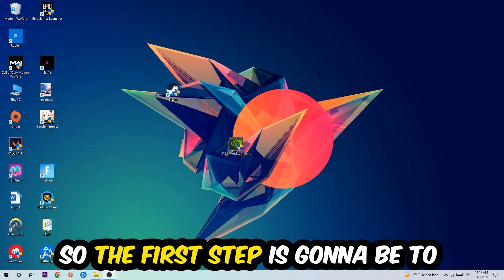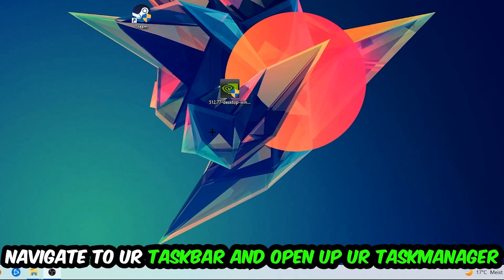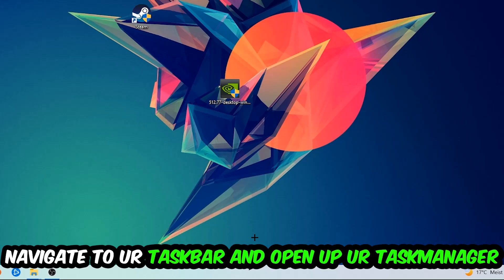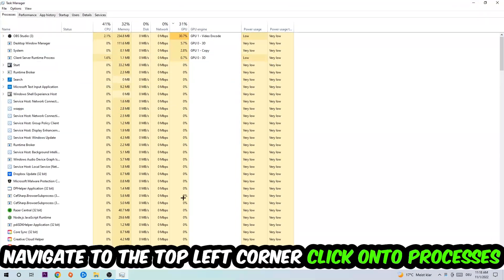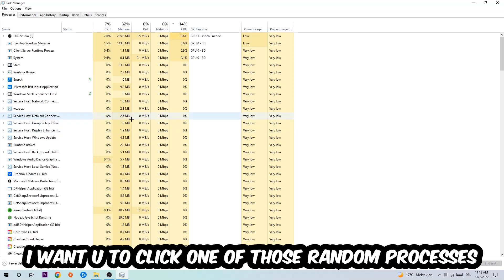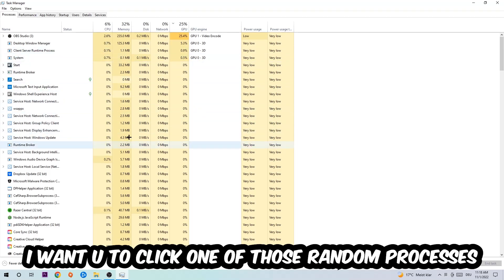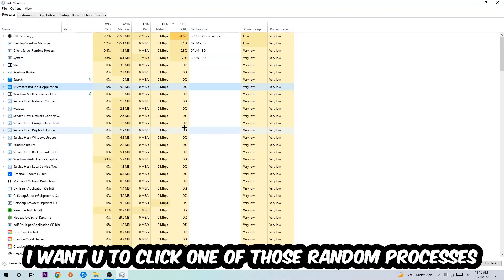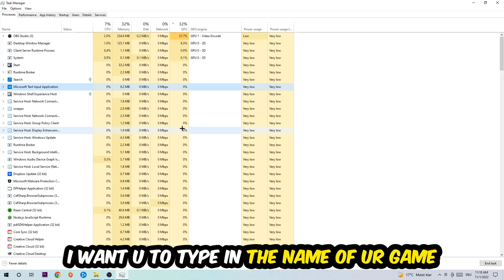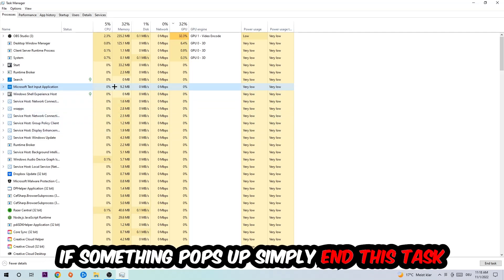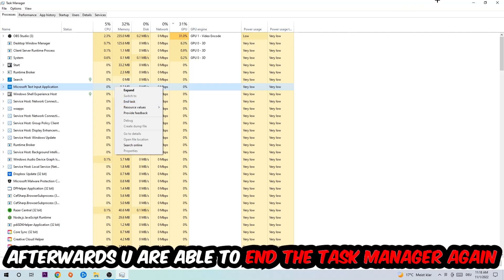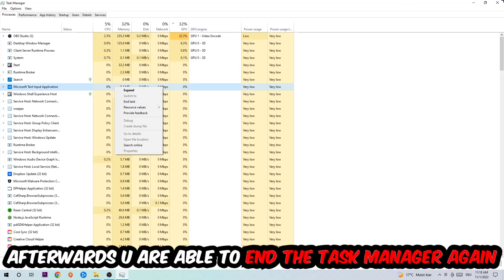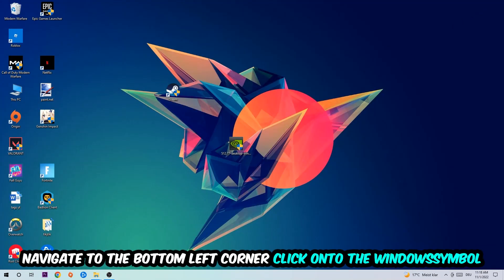So the first step I would recommend for everybody is to navigate to your taskbar. Right-click your taskbar and open up your Task Manager. Navigate to the top left corner, click on Processes, and once you click Processes I want you to click one of those random processes, doesn't really matter which one. Once you clicked it, type in the name of your game. If nothing pops up, it's good for you. If something pops up, simply right-click and end the task. Afterwards you can close the Task Manager again.